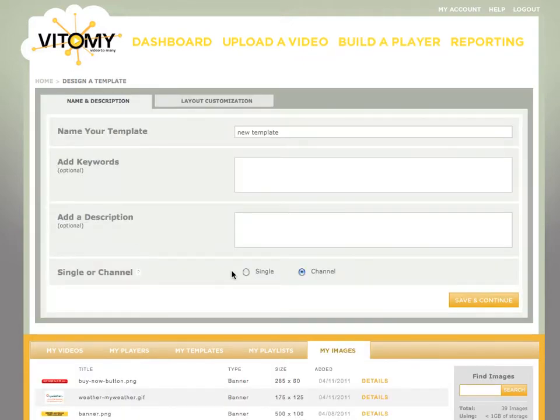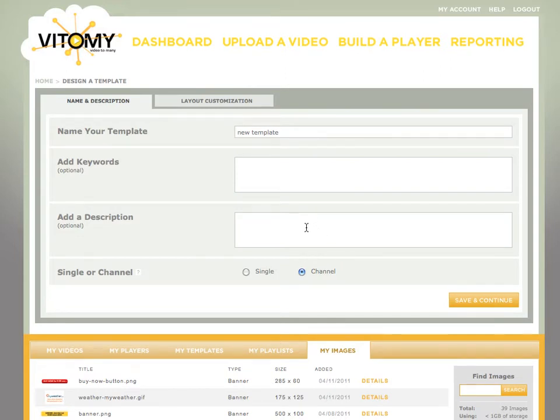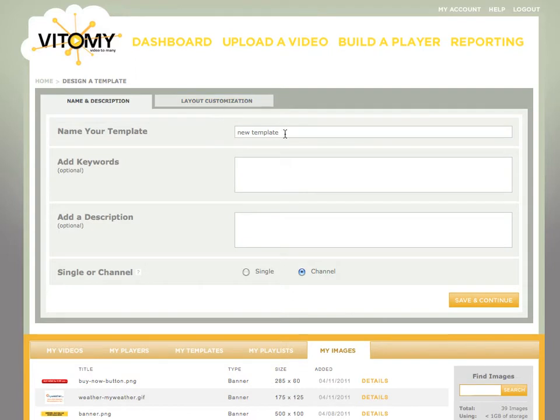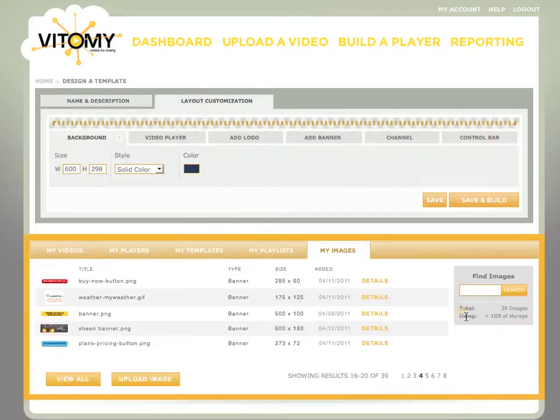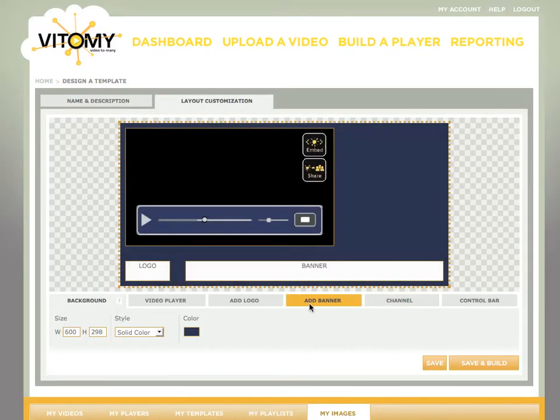Many online video platforms talk about being able to build custom video players, and usually they mean adding your logo and maybe changing the color of the control bar. Vidimi is much more powerful than that. We're going to name this Vidimi Playa, a little play on words. Save and continue, and we entered the design studio.